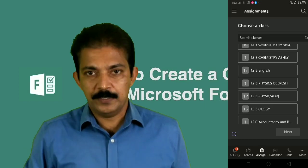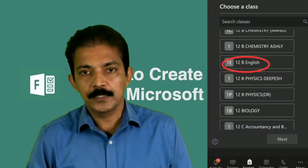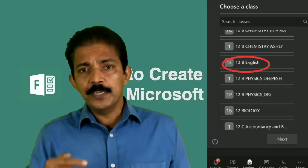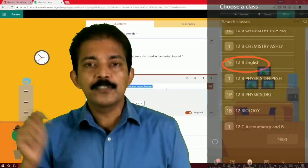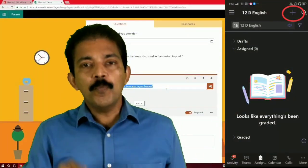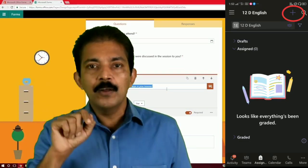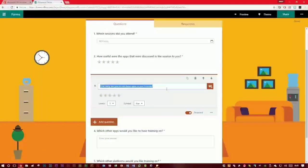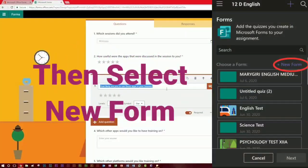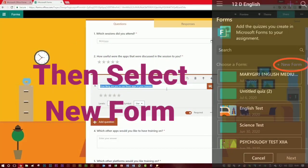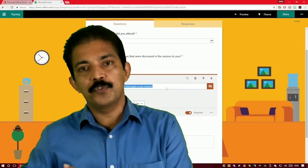Once you click Assignments, you will be prompted to select a class — select the class where you are the teacher. After selecting that class, go to the next section. Step 3: at the top of the screen you can see a plus symbol for New Quiz — click on it. You are then directed out of Teams to Microsoft Forms.